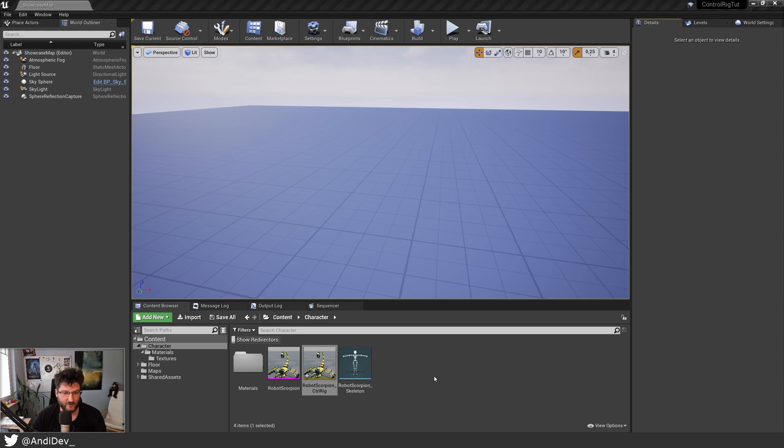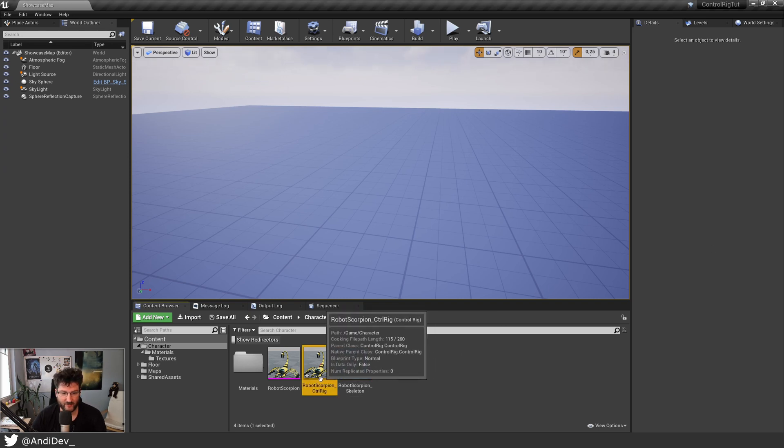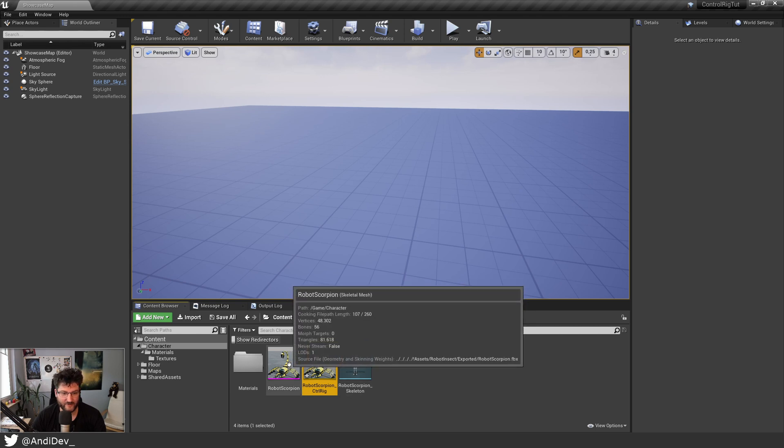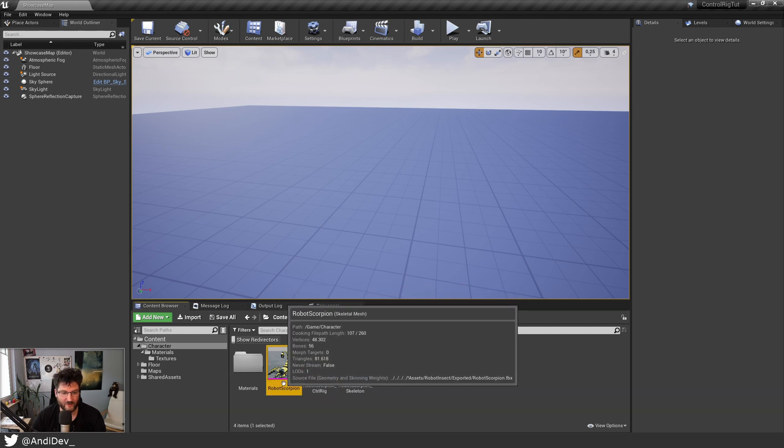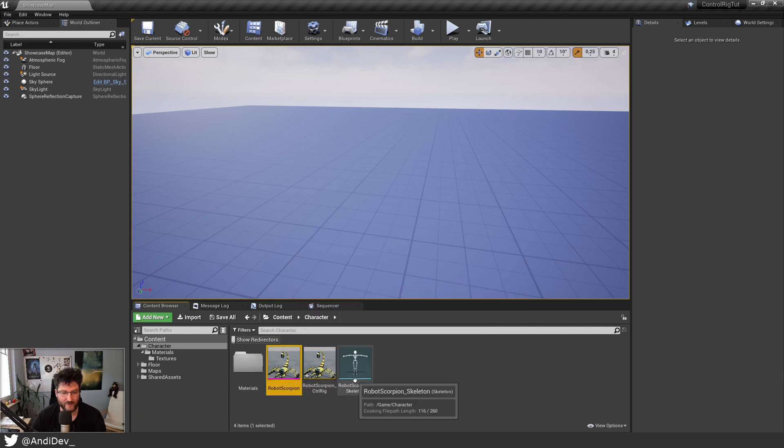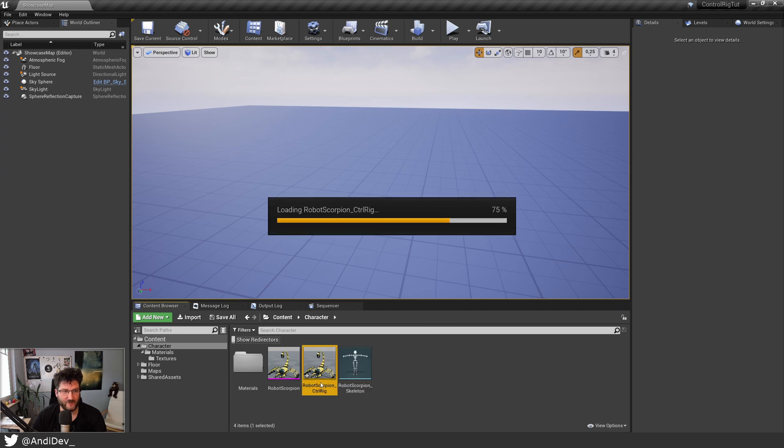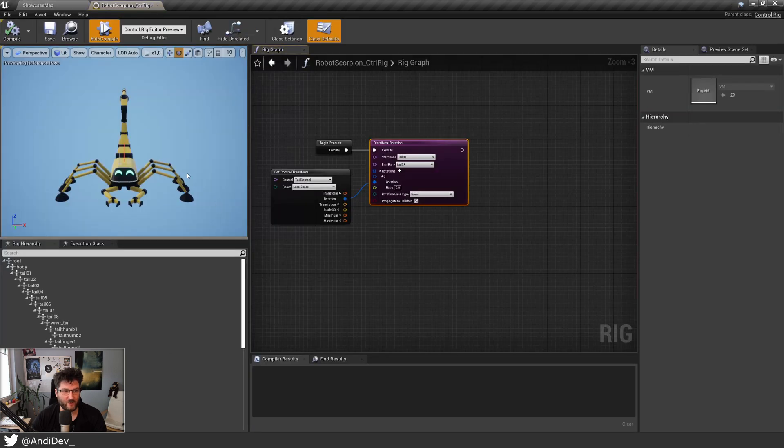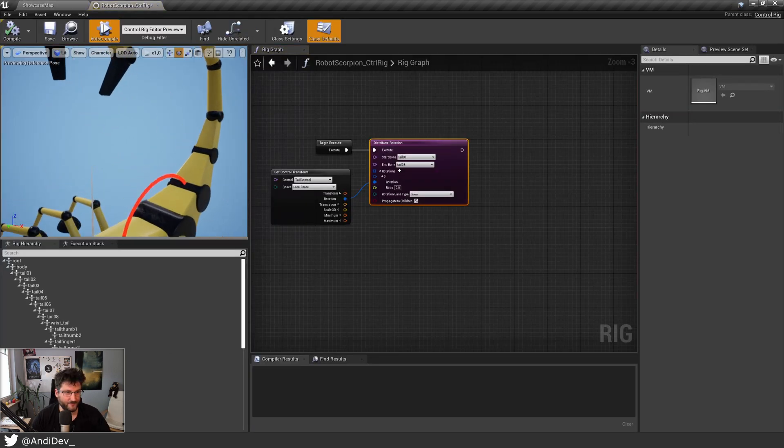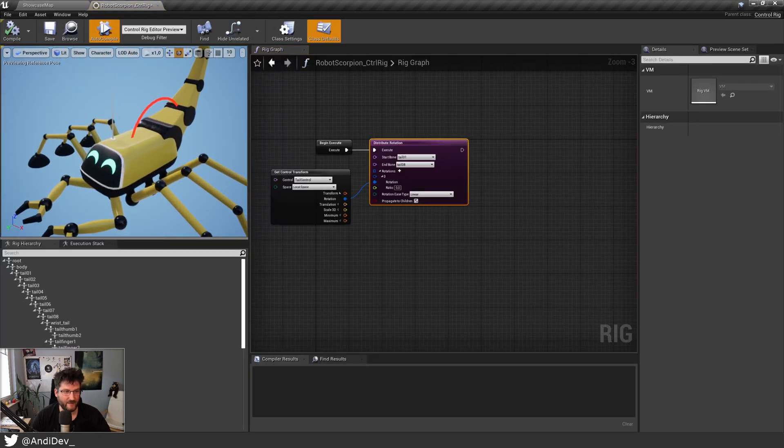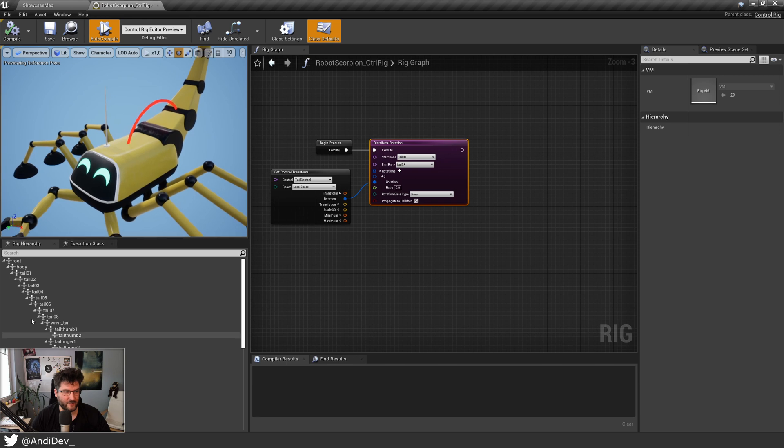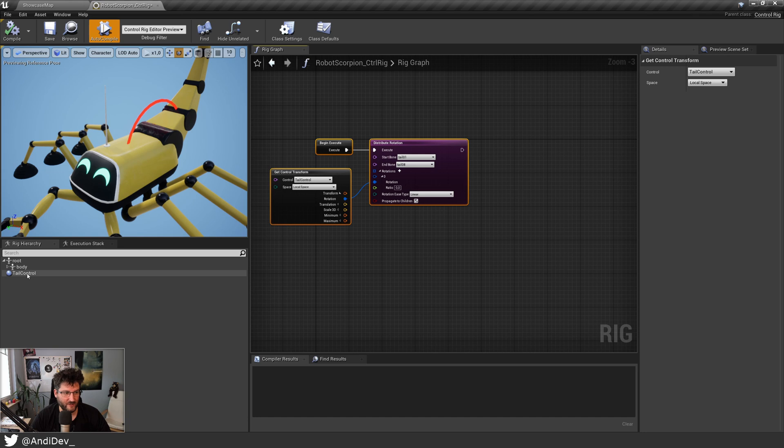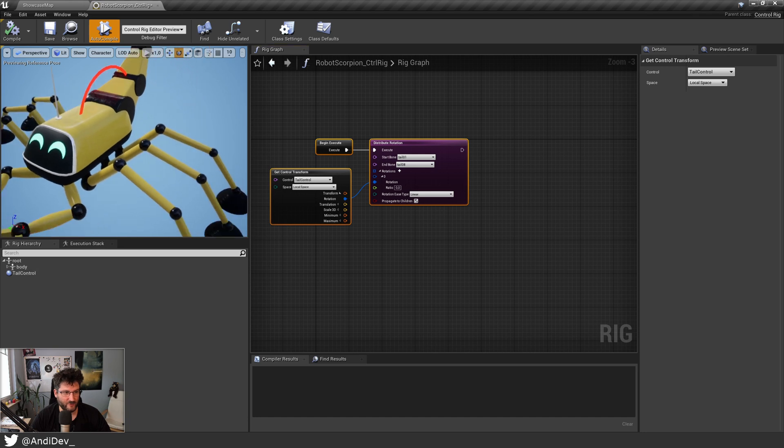So here we are. I haven't changed much. I only moved the rig out of a folder to have it in parallel to the mesh and the skeleton itself. Let's open it up and we're here again in our editor. Here is our hierarchy again, and here is what we have done, which is only one node so far and one control.